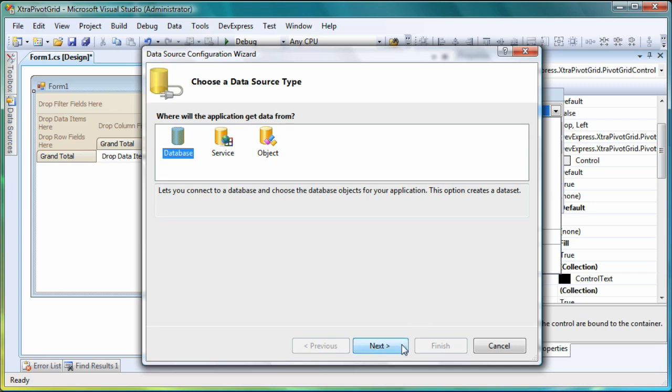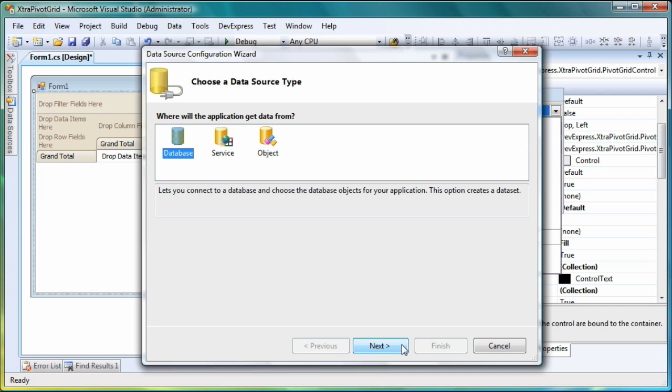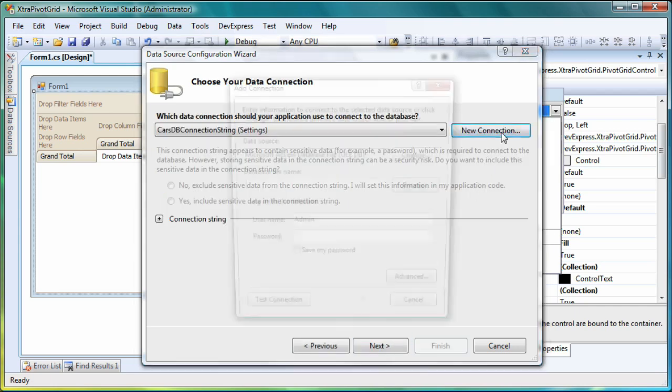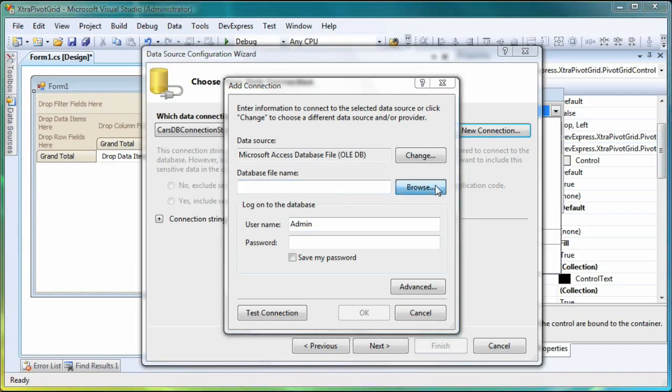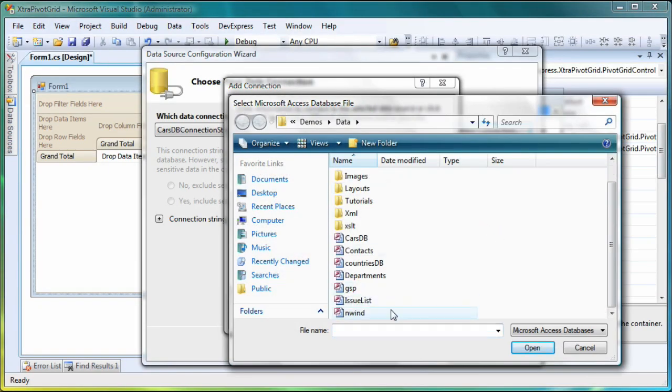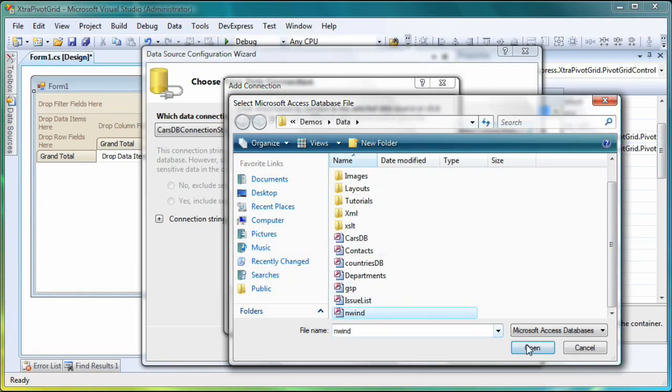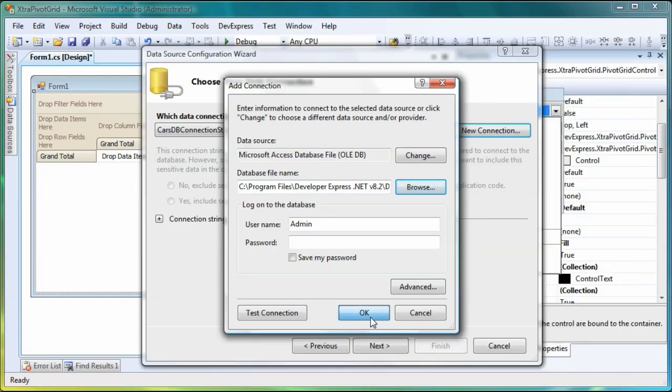I leave the default option and proceed to the next page to choose a data connection. I'll create a new connection here. All I have to do is locate the desired database file on the disk, and I'm done.